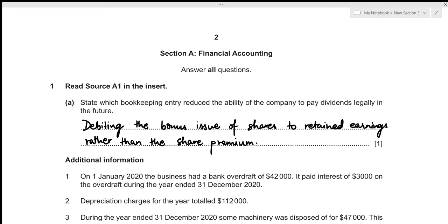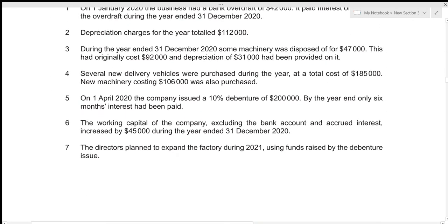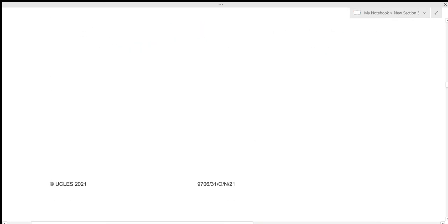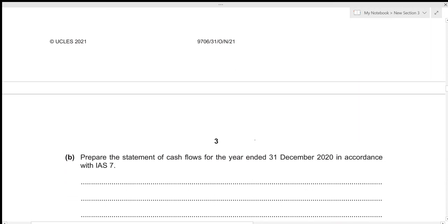This concludes the first part. Now we move to the second one. We need to prepare the statement of cash flows for the year ended 31st December 2020 in accordance with IAS 7.